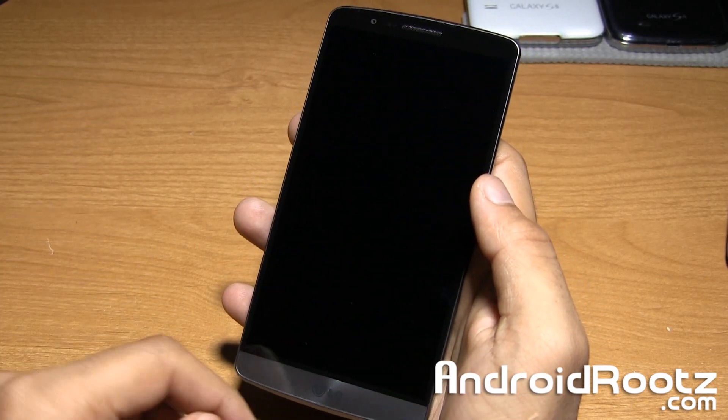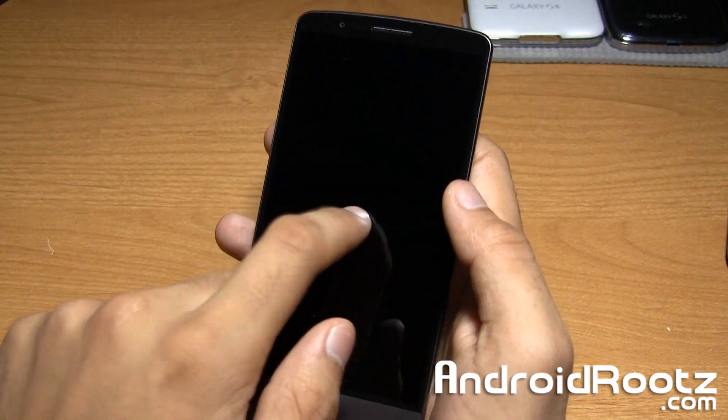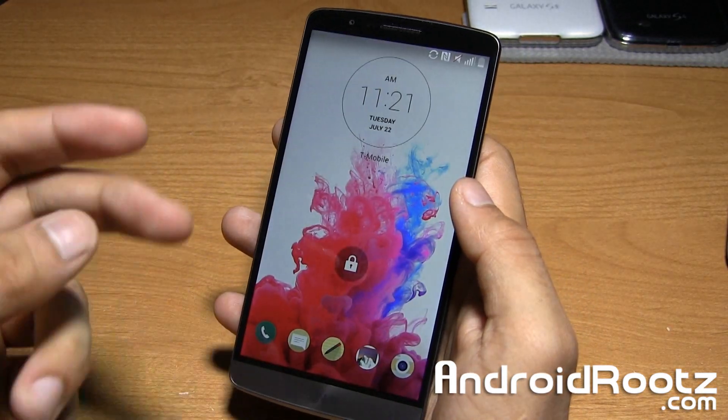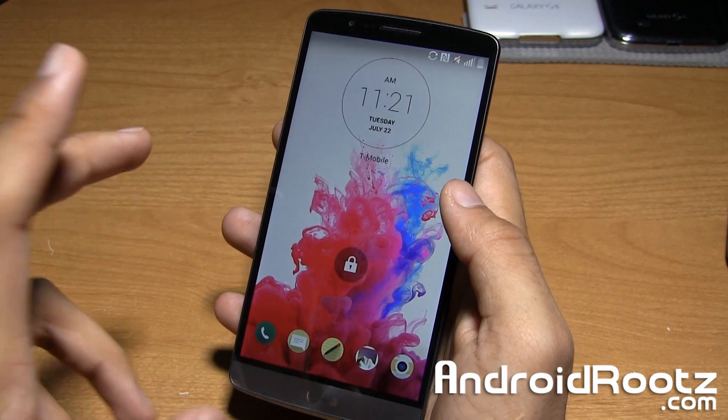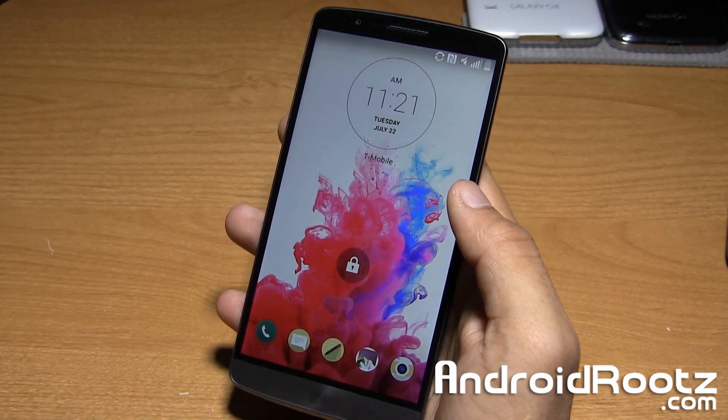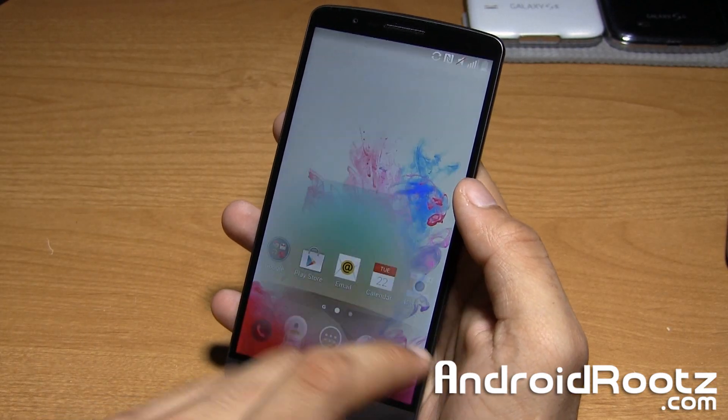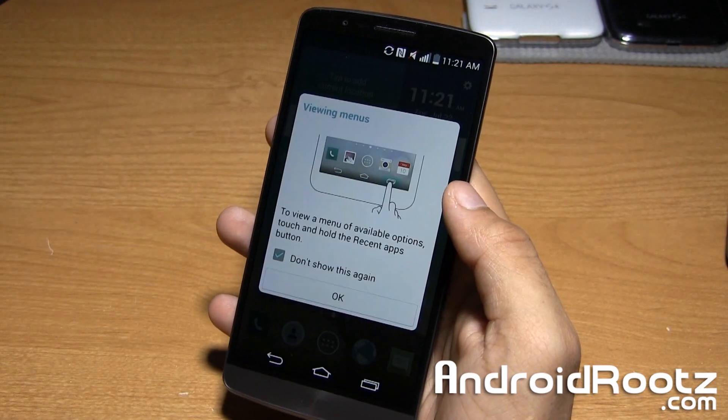Hey, what is up guys? I'm Manoush from AndroidRoots.com and here I have the LG G3 and today I'm going to show you how to root it on a Windows computer.